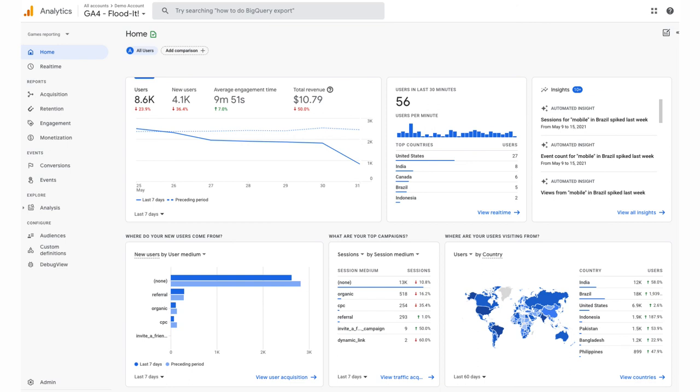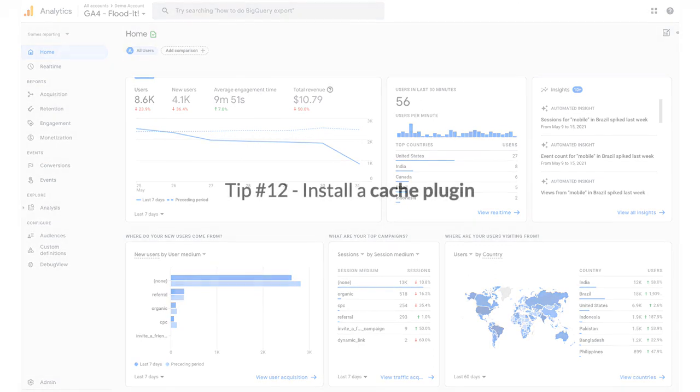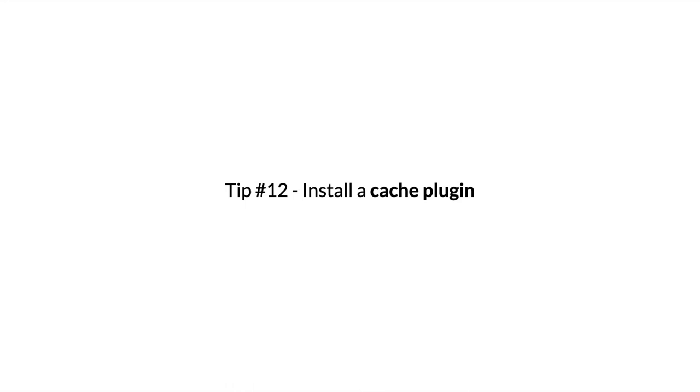Tip number 12: Install a cache plugin. A caching plugin creates a static version of your webpage, which it serves to visitors instead of processing all the PHP scripts in real time. This makes your web pages load much faster in a visitor's browser. Here are some popular cache plugins for WordPress: WP Rocket, W3 Total Cache, and WP Super Cache.